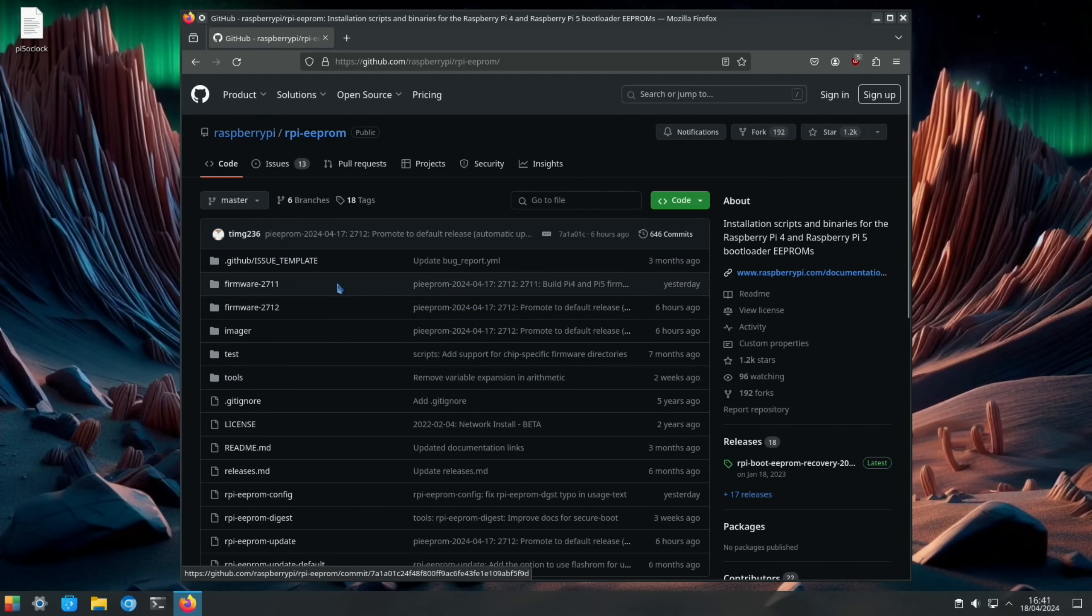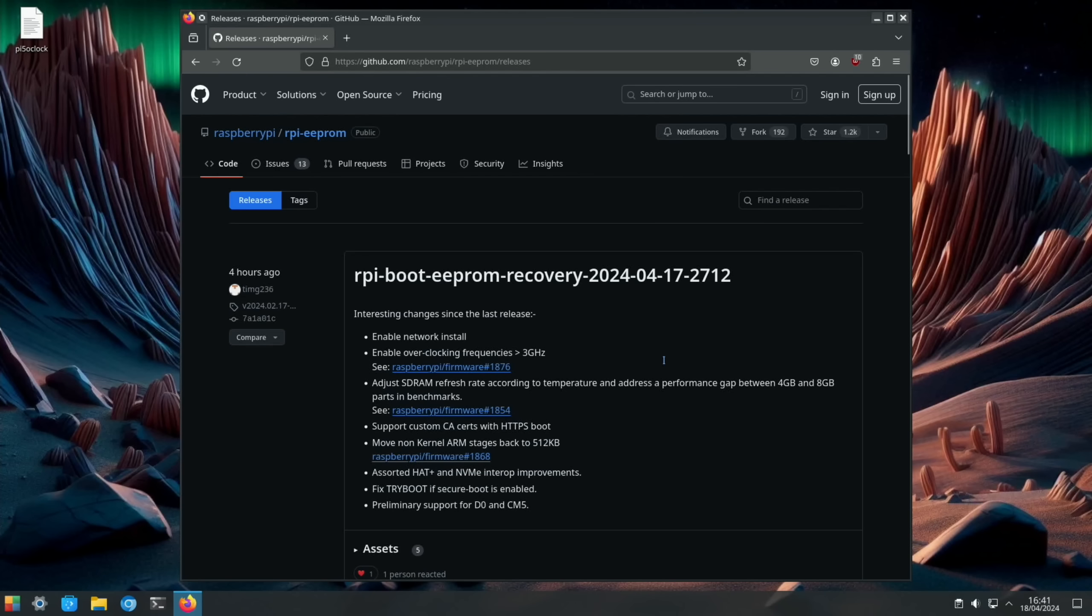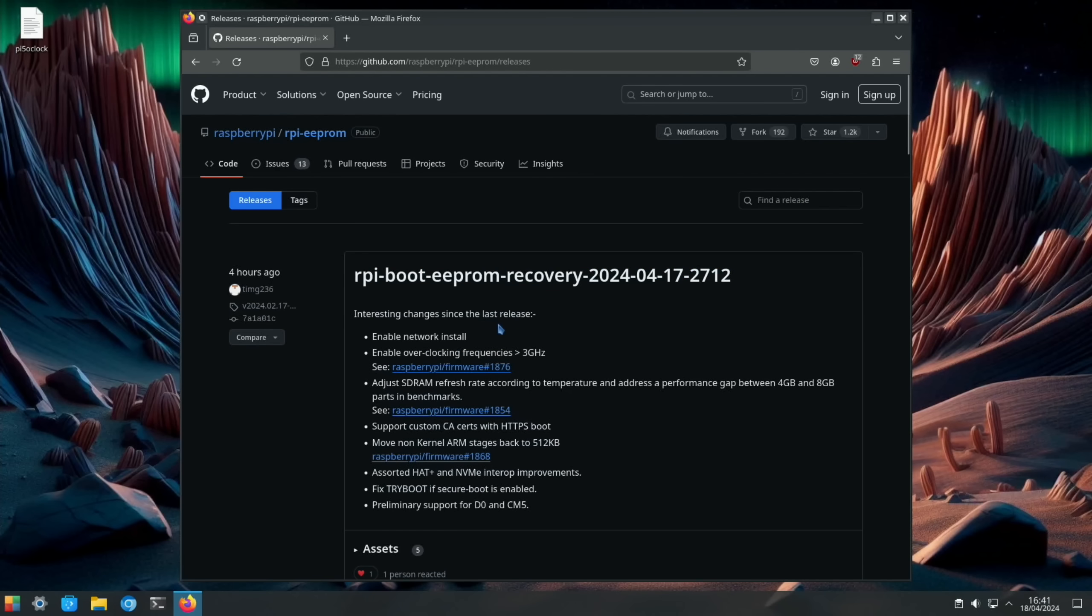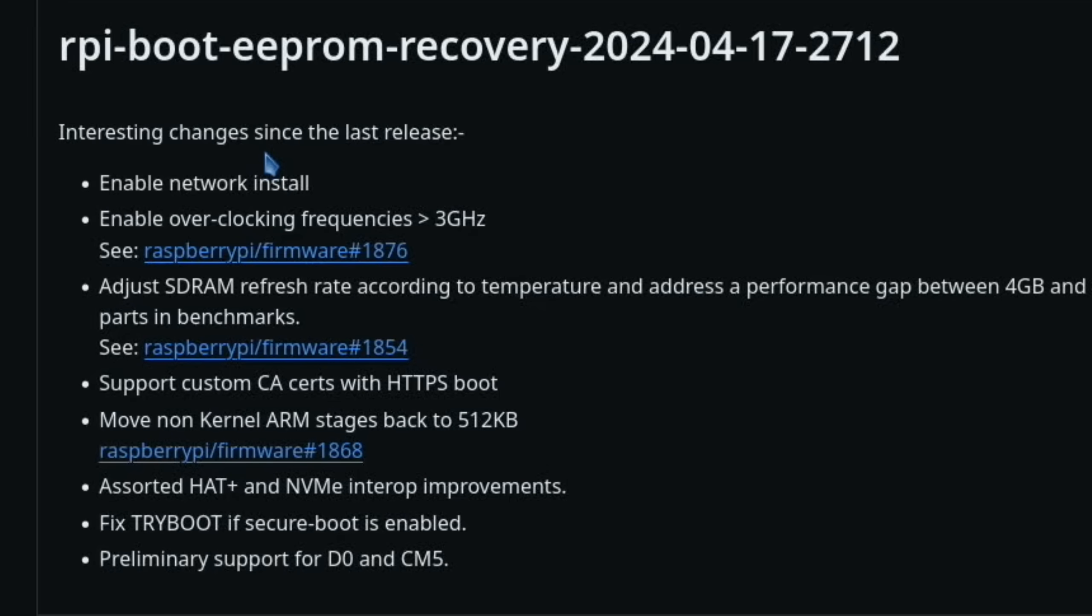So this is the EEPROM update. We go to releases. All the information is in here and this is a pretty major update dated 17th of April. Interesting changes since the last release. So the network install I've covered. We also have overclocking over three gigahertz now, so I'll open that one up.